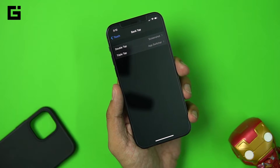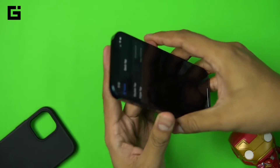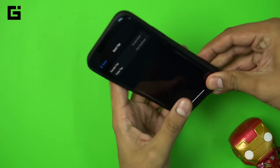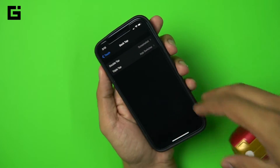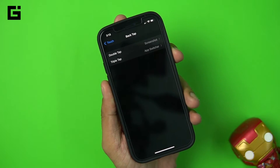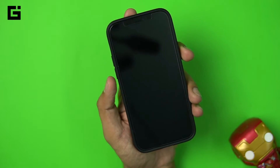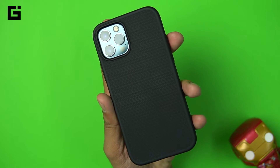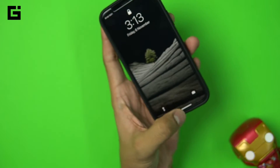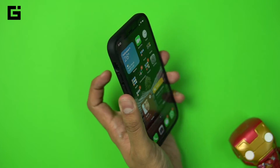One question I personally had: does it work only on a naked smartphone, or does it also work with covers? I'll give you a quick demo. I'm using the Spigen Liquid Air case — I've done a review of this as well if you're interested. Now I've placed the case on the phone.